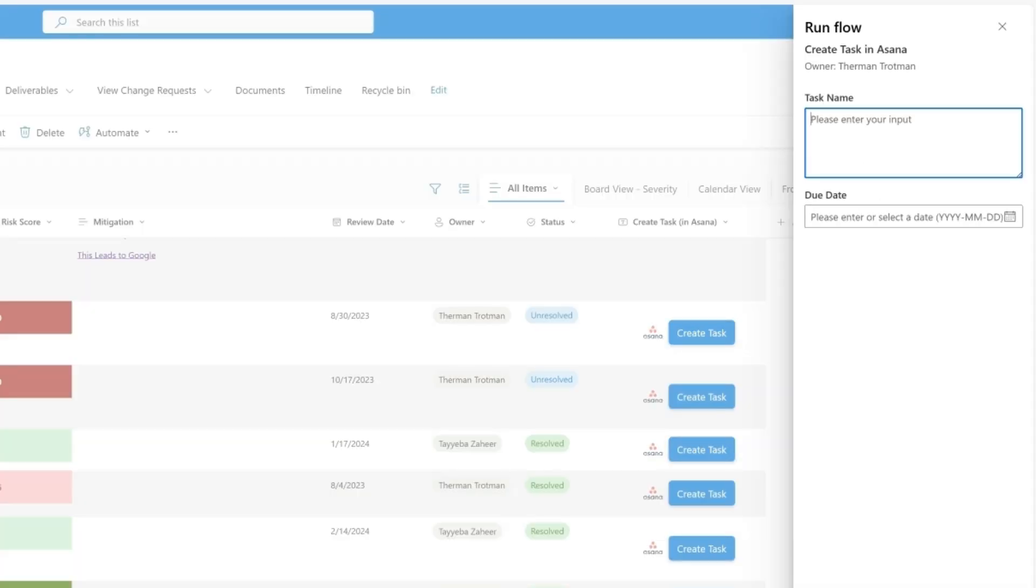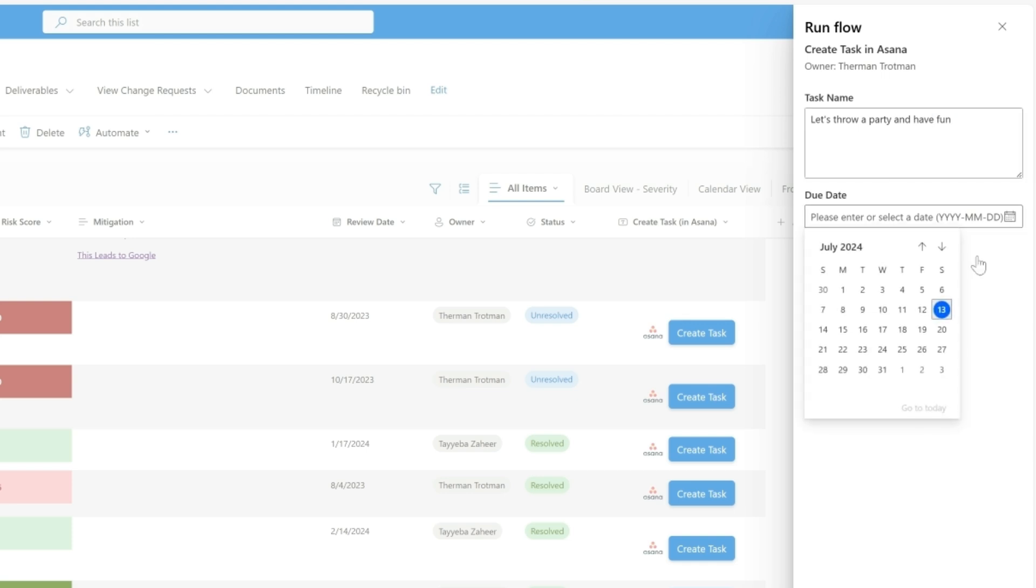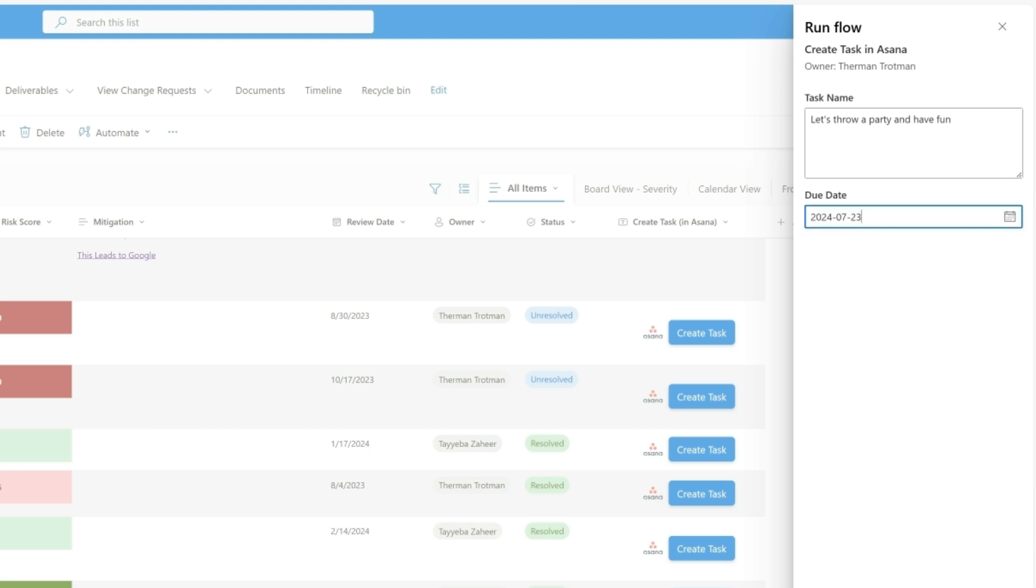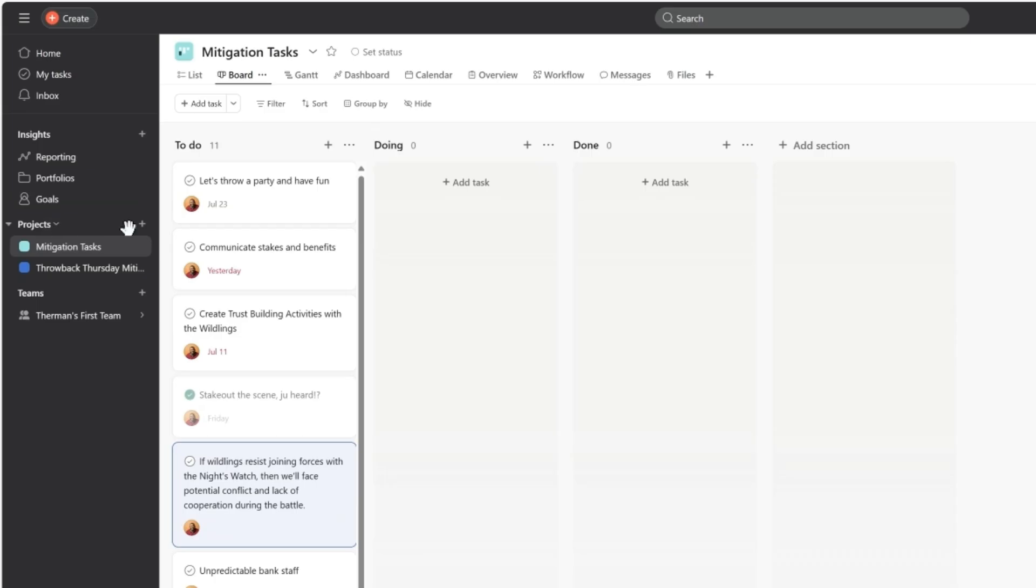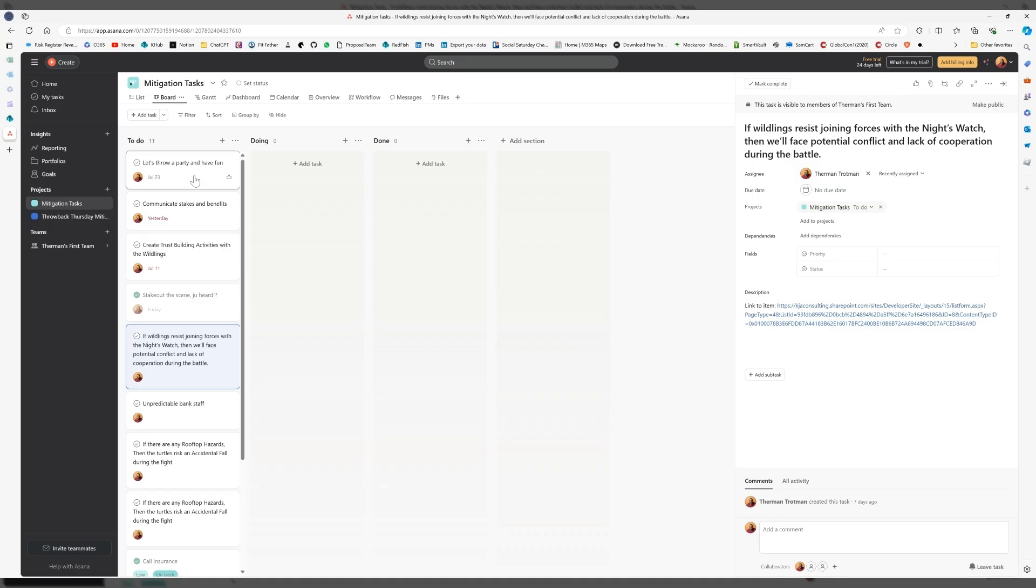Then I'll enter a task. Let's throw a party and have fun. I'm gonna pick a due date. Let's say that we need to do this by Tuesday. Then I'll hit run flow. And look at that. You saw it jump in there. Let's throw a party and have fun.